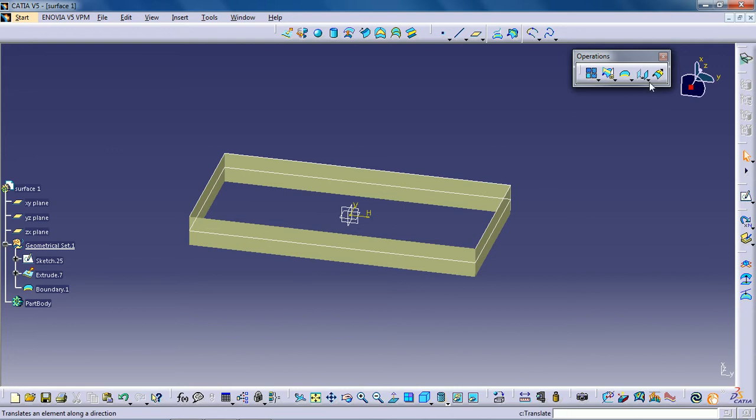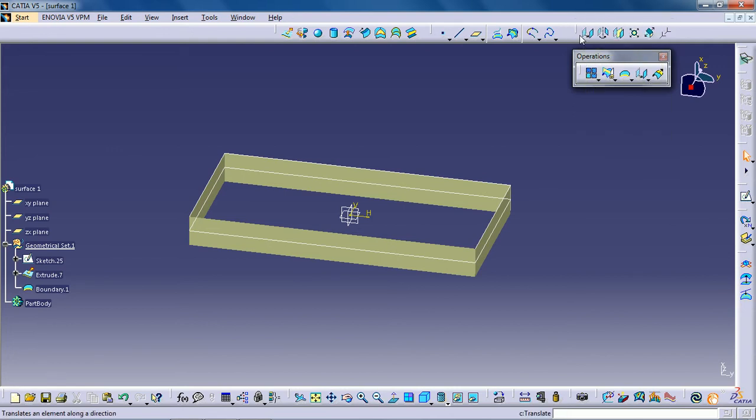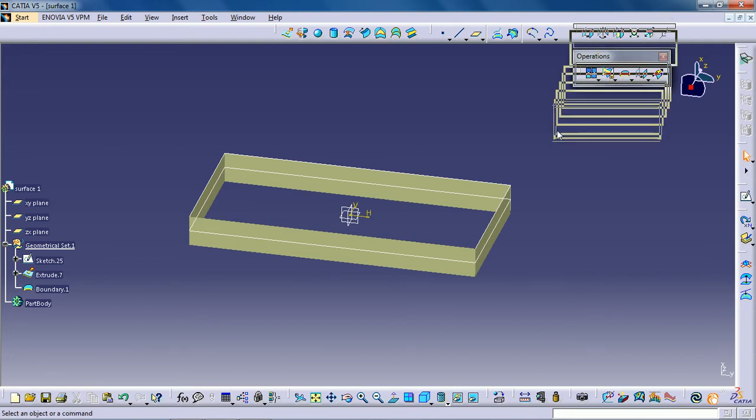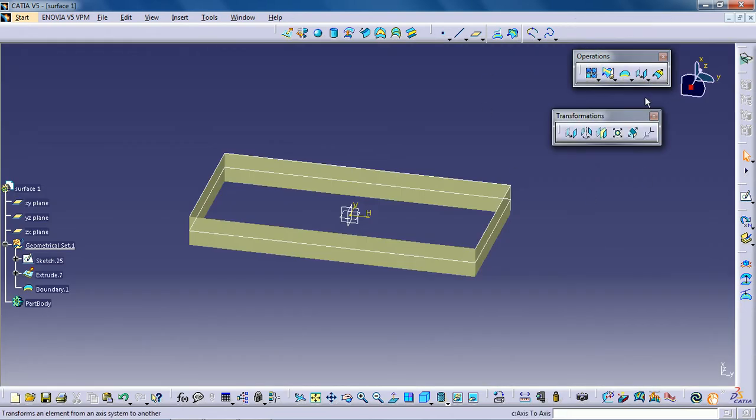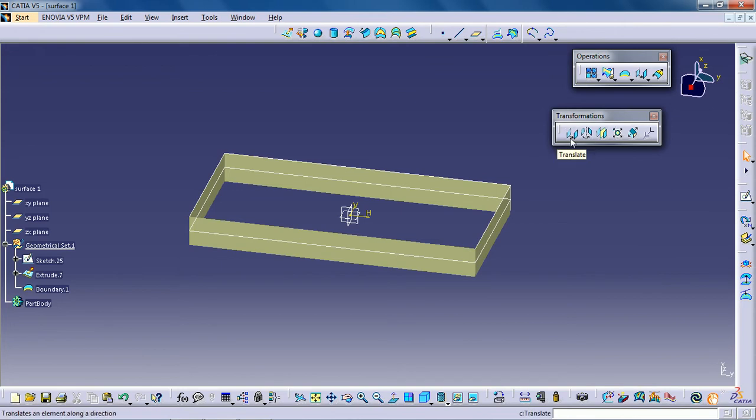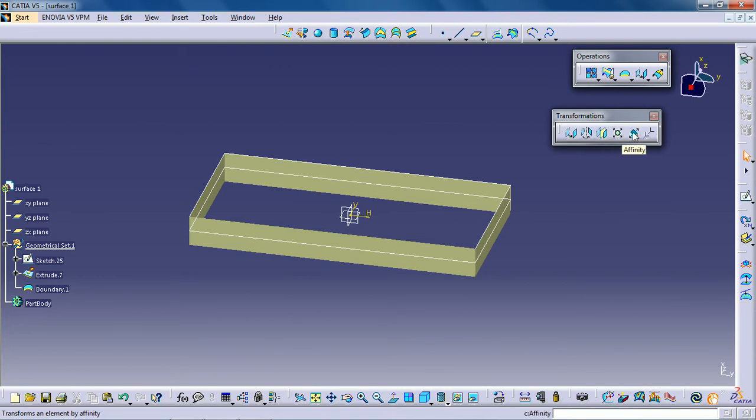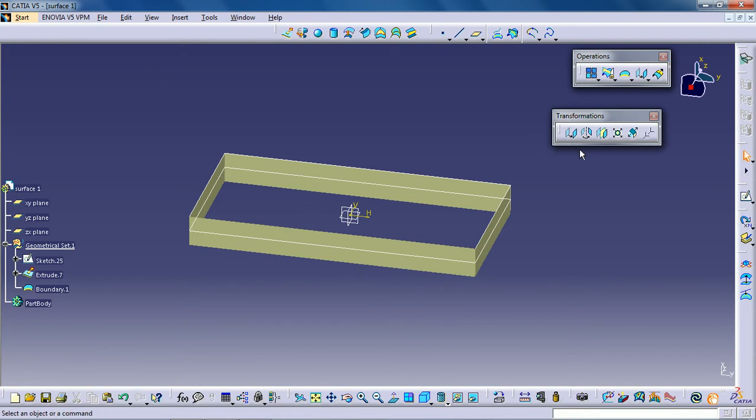These tools - symmetric, scaling, affinity, rotate, and translate - are already discussed in the path design workbench.